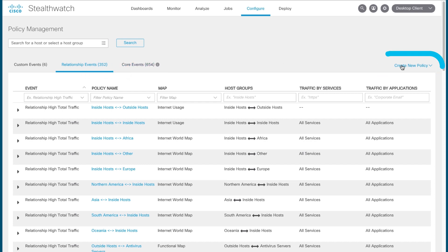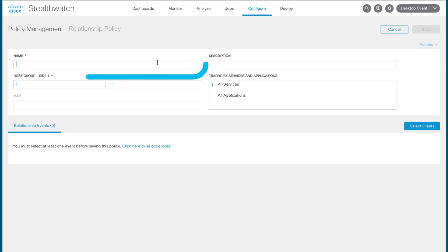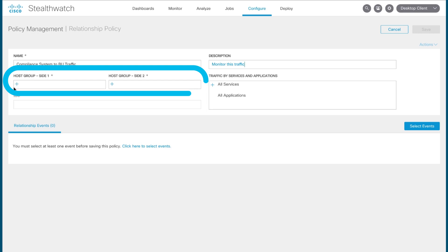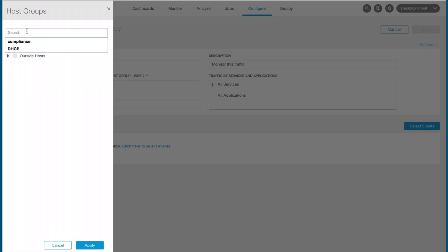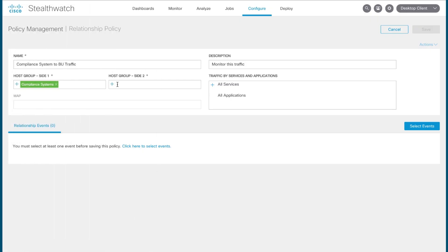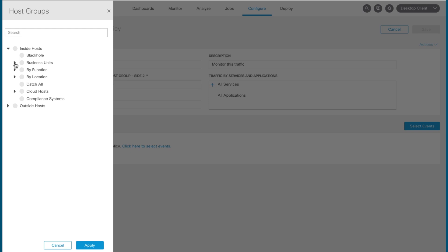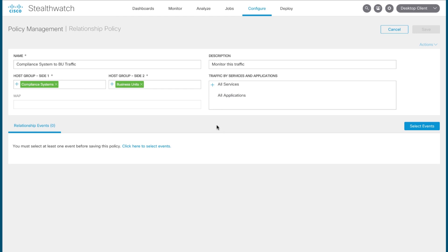Stealthwatch allows you to choose the groups of hosts that you'd like to monitor the relationship between. So for the rule I'm going to be building here, let's say you want to monitor the traffic moving between hosts belonging to your compliance systems and hosts belonging to your various business units. You define the two host groups that make up this relationship in these fields by clicking the plus button and selecting them from the host tree. And here we search for the compliance systems host group, select it, and we select the host groups comprising our business units. Now, if you'll note, I'm selecting this parent host group for business units. By doing so, this also selects all the hosts that are represented and all the various children host groups represented here as well.